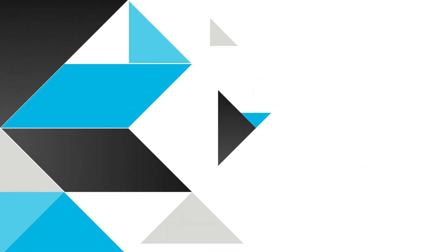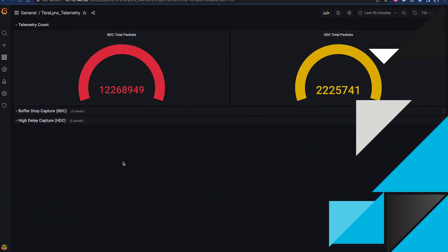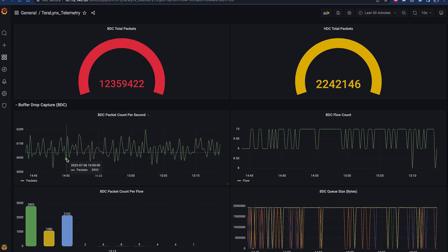Now let's look at the Grafana dashboard. In the Overall Counts section, we can see the total number of packets experiencing drops or delays. It provides an overview of total BDC and HDC packets.